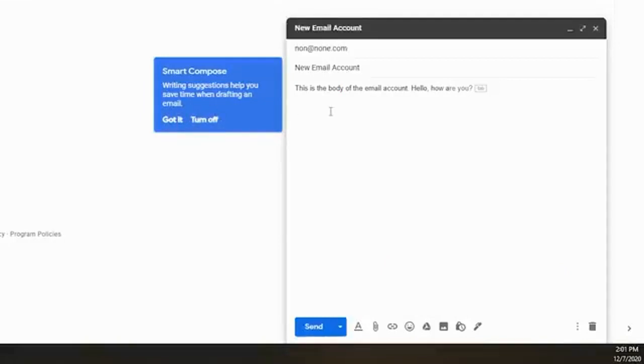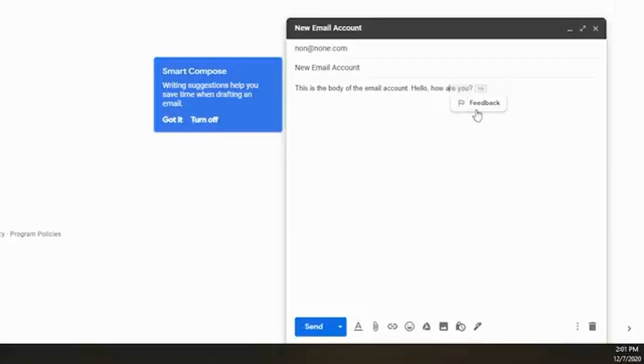But you can see where it says are you question mark is kind of in a gray format, and you can just hit tab to finish that off or you can click on feedback to give us some extra feedback. So if we just hit tab, it finishes that sentence for you.